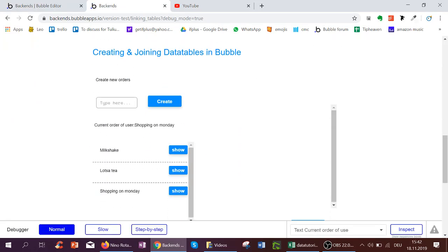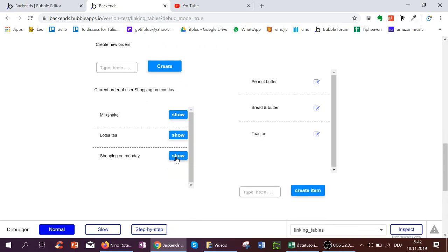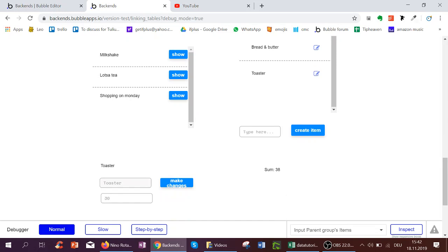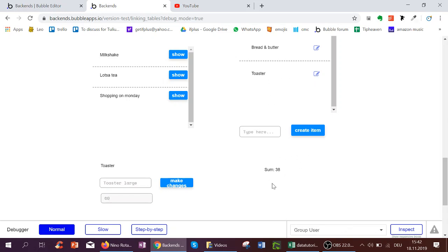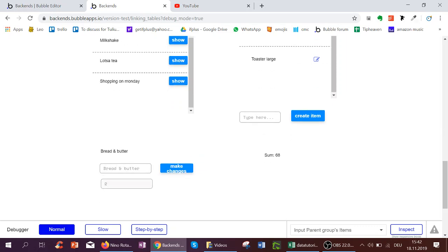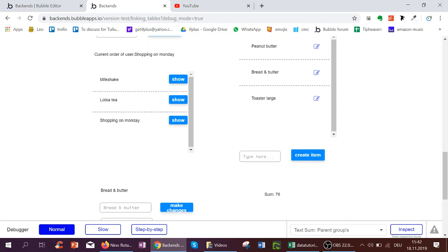We see our current order is shopping on Monday. So let's click to show the items in that order. And now when we click toaster, for example, here's the name. We can change it to toaster large and we can change the price to 60. The current sum of the prices of these three items is 38. When we make changes, it updates to 68 and it says toaster large up here. When we click bread and butter and we increase the price to 10, again it would change to 76.